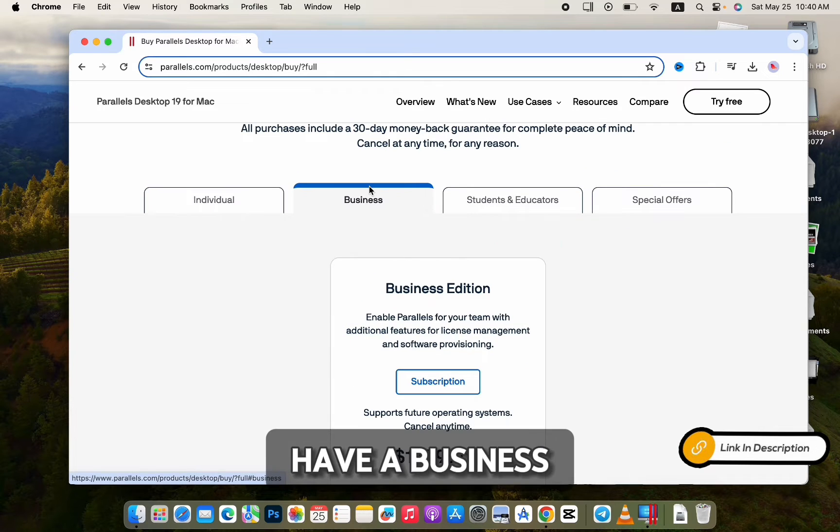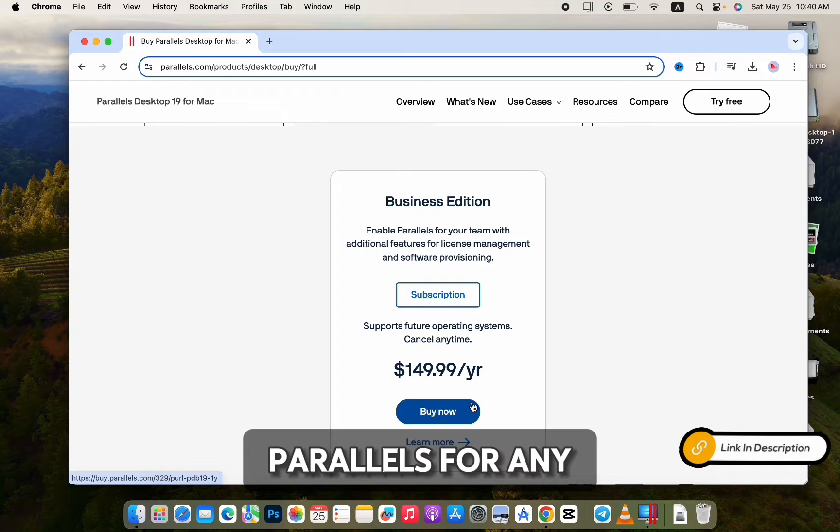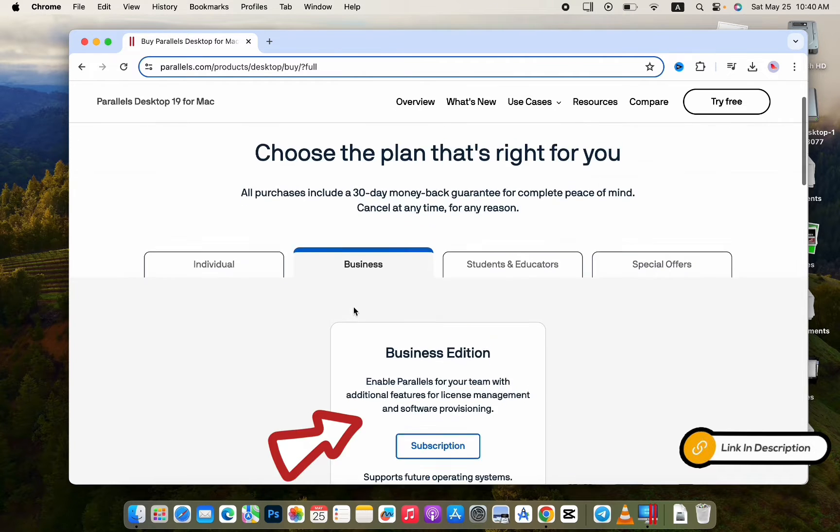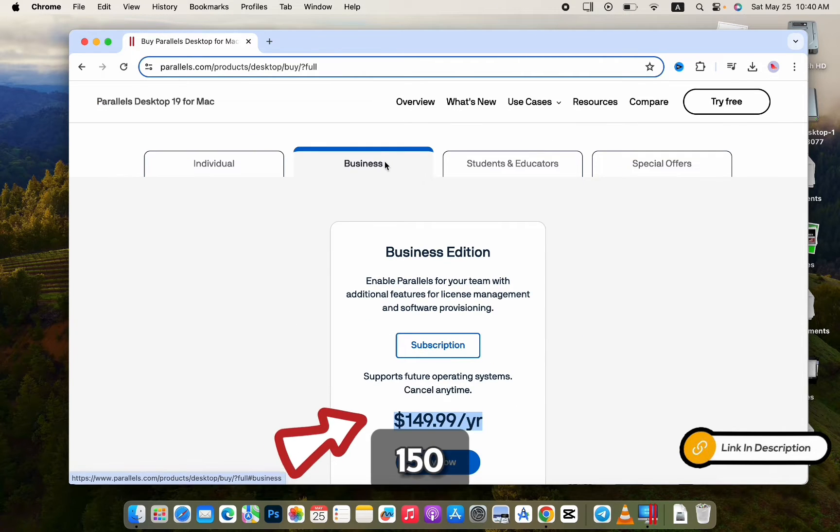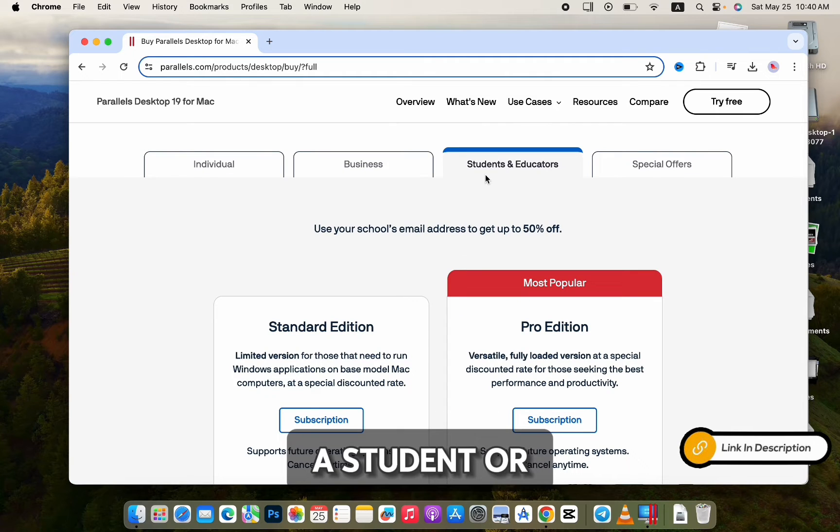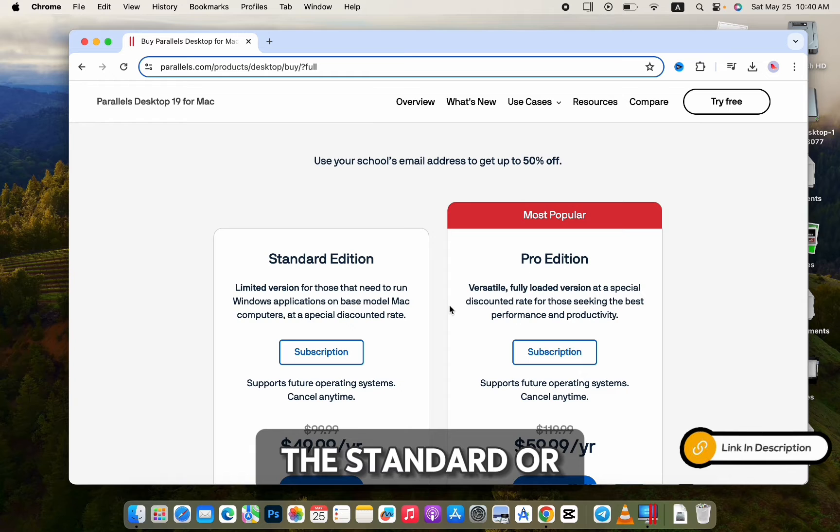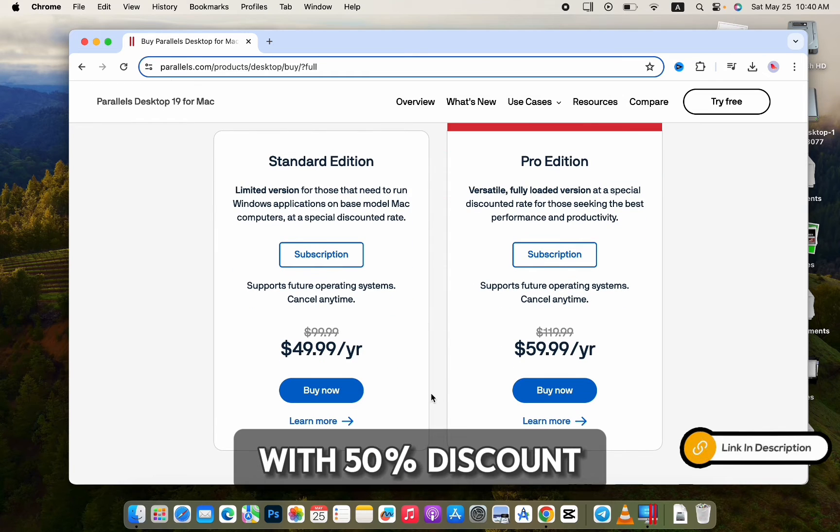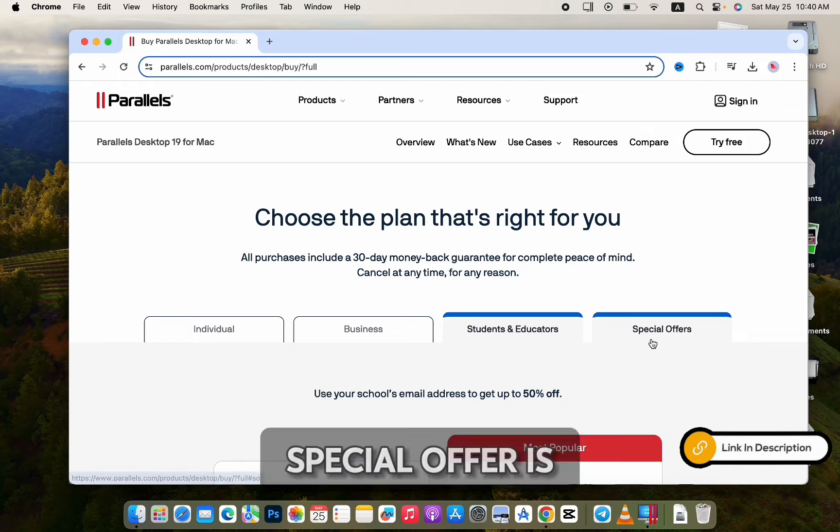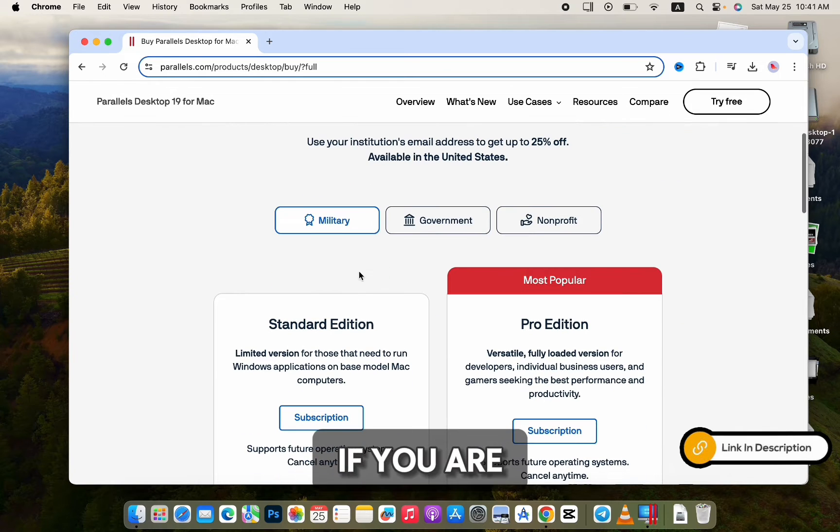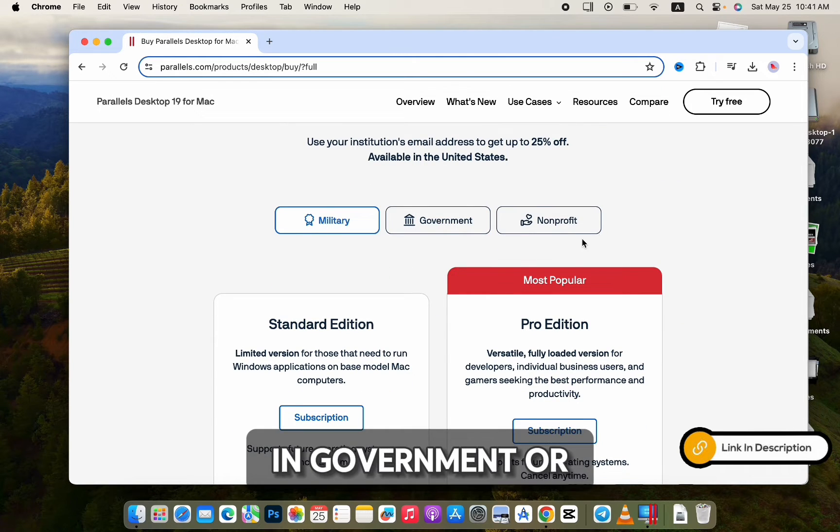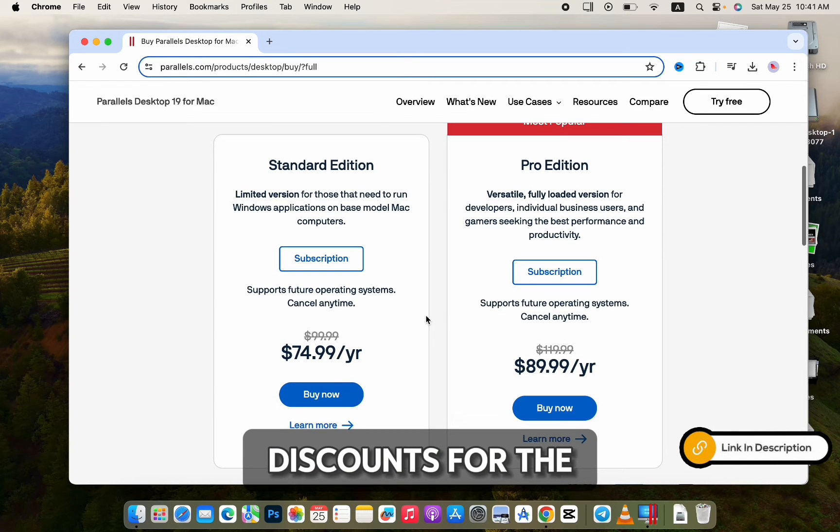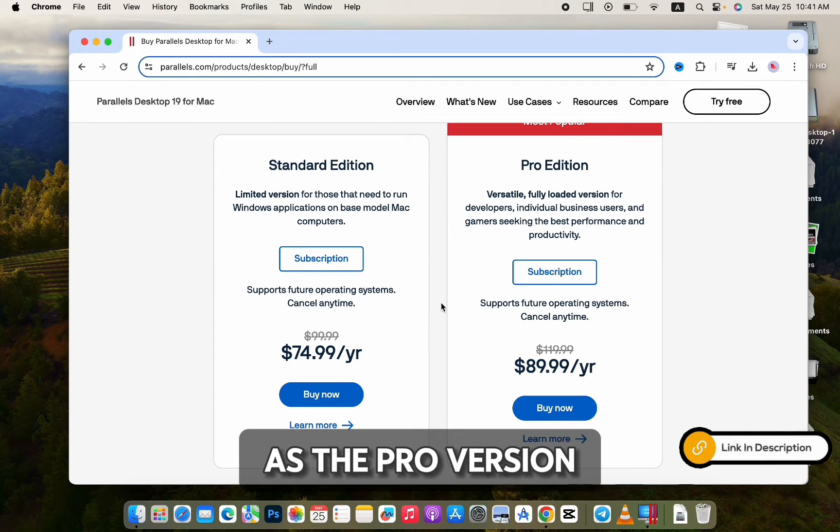If you're a business owner and use Parallels for any kind of business-related work, you'll have to buy this one for $150. And if you are a student or a teacher, you can buy the Standard or the Pro version with 50% discount. Also, if you're military, in government, or non-profit, you have 25% discount for the Standard and Pro version.